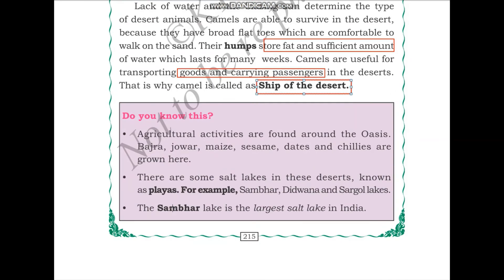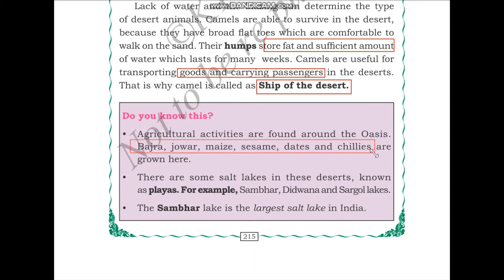Agricultural activities are found in the oasis. Bajra, jowar, maize, sesame, dates and chilies are grown here. The area around the oasis supports vegetation, so various crops can be grown there.